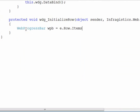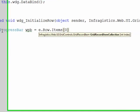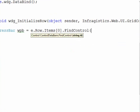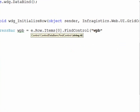Then we need to go against an index here so we know what column we're looking at. So it's going to be the first column. And from there we can do a find control and we're looking for WPB for web progress bar. And we'll simply cast that as a web progress bar.